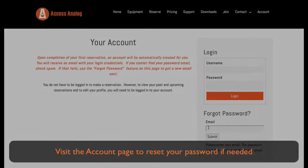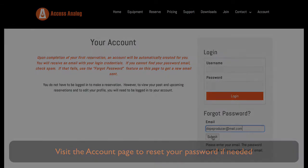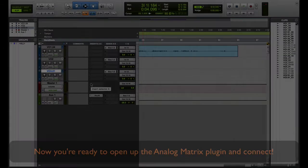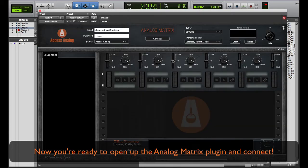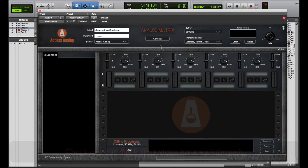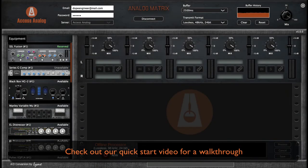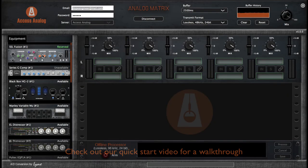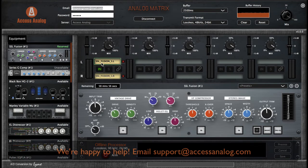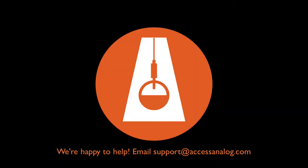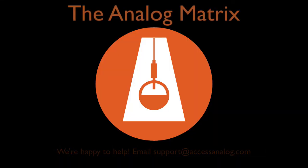Visit the account page to reset your password if needed. Now you're ready to open up the Analog Matrix plugin and connect. Be sure to watch our quick start video for a walkthrough. If you need any help, email support at accessanalog.com. We're happy to help. Enjoy the analog processing.